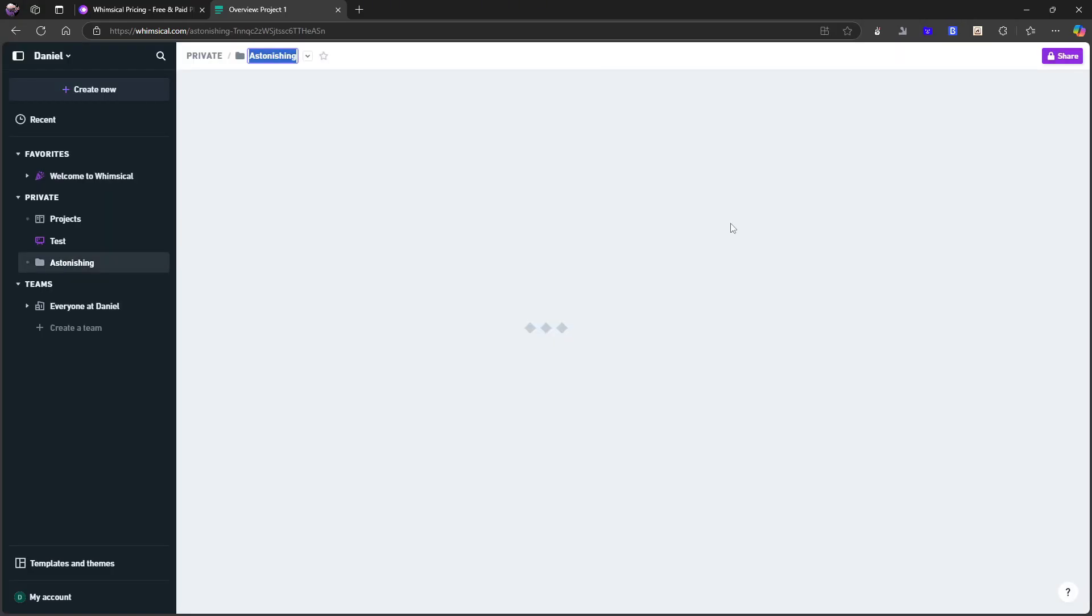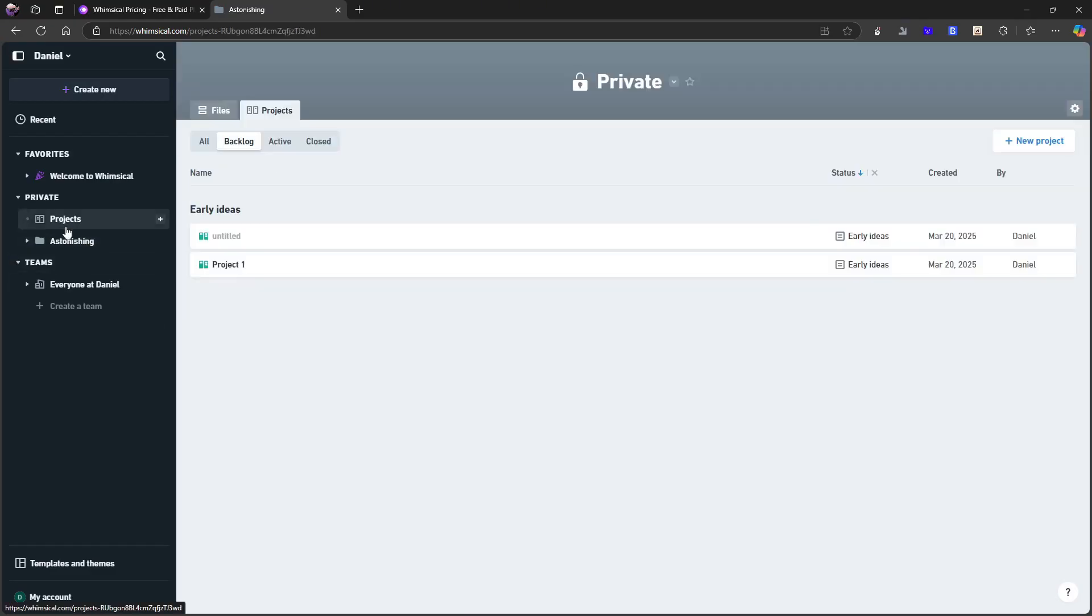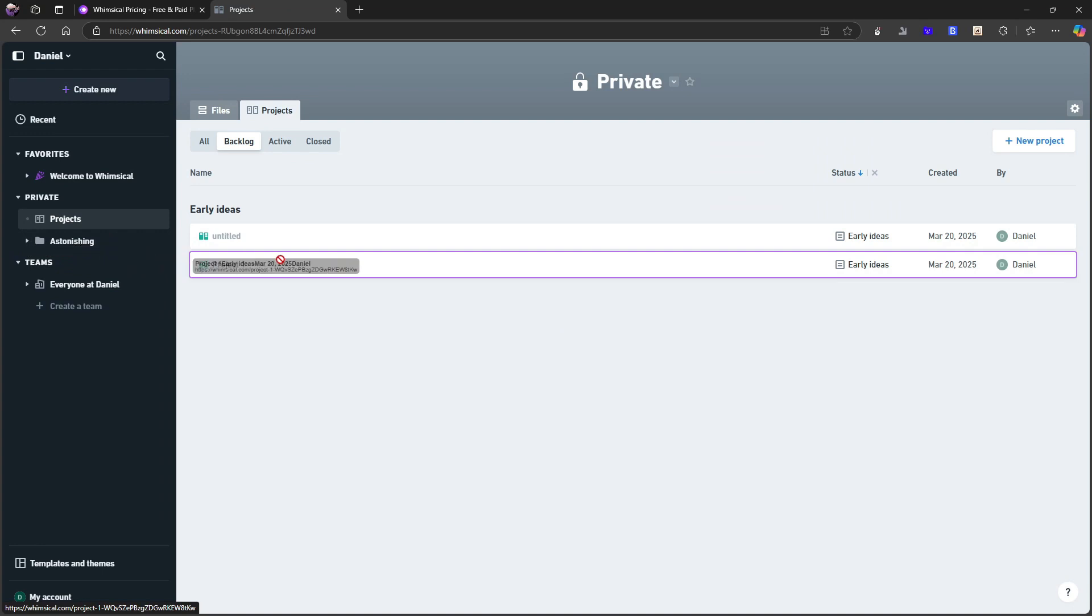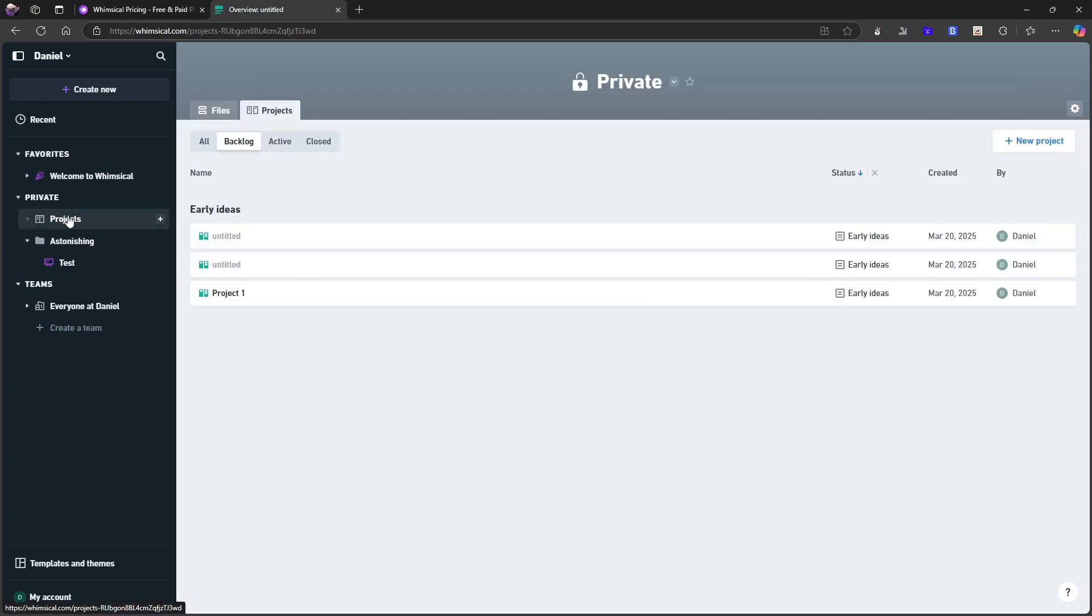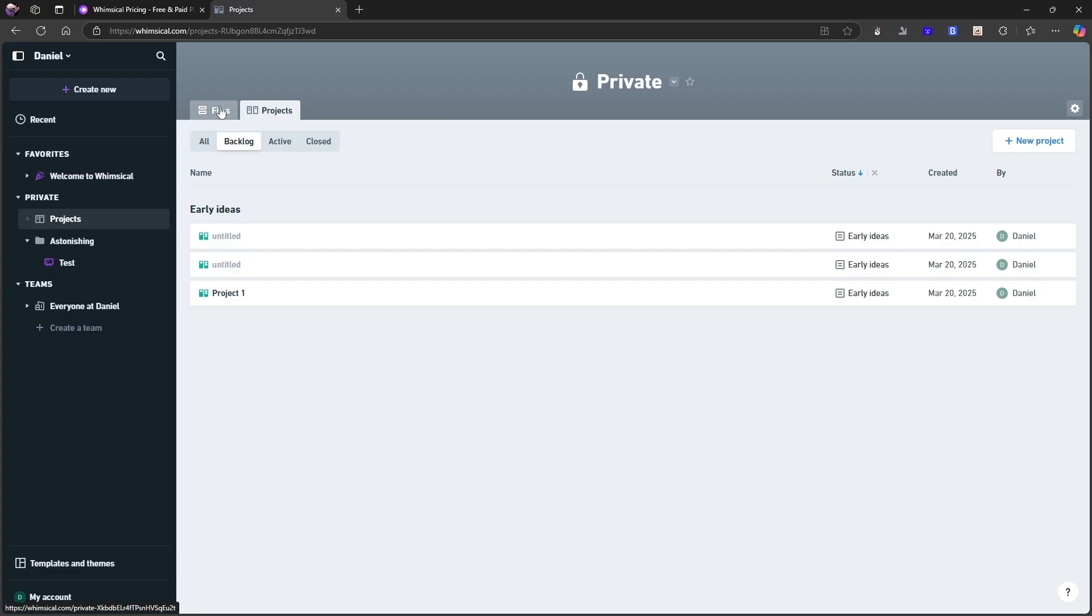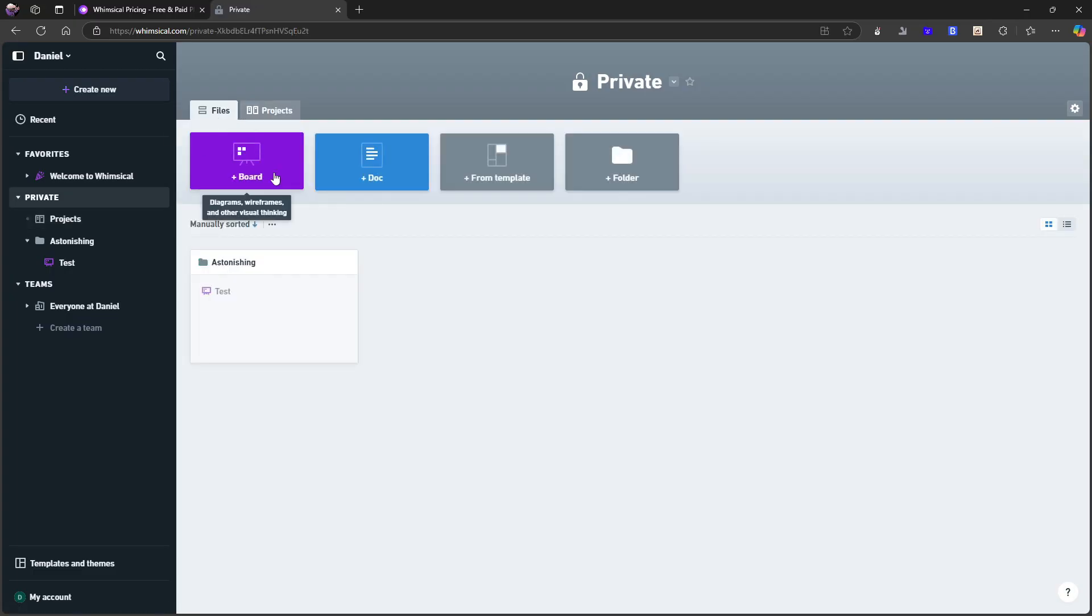I tested out folders. So I can drag things underneath the folder. Can I add projects underneath the folder? So I can't add a project underneath the folder. But I have all of my projects here. So that seems a little weird. I will get back to that in the review.